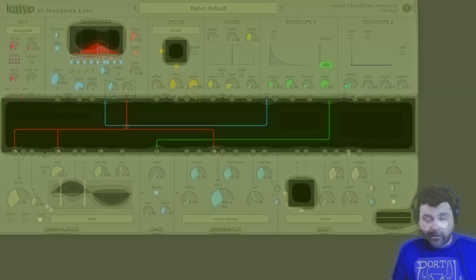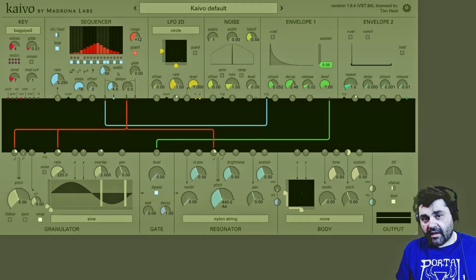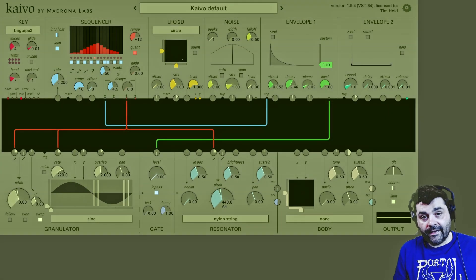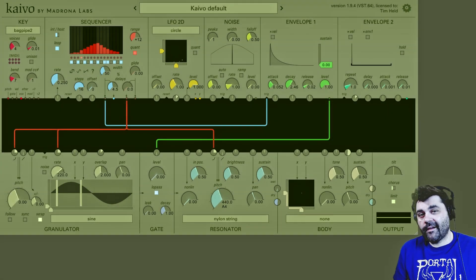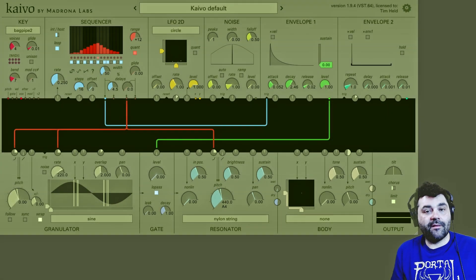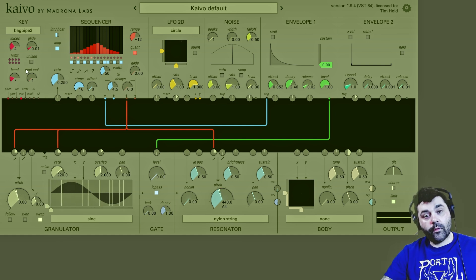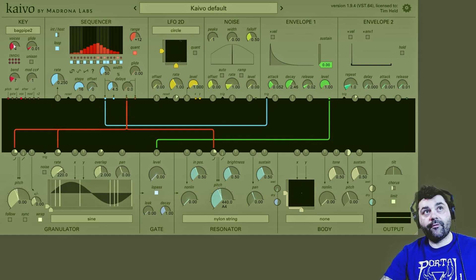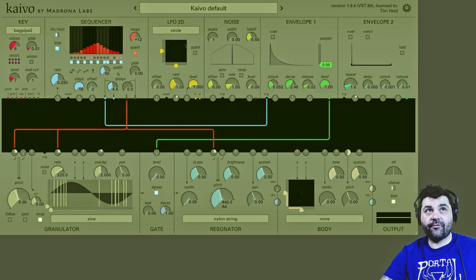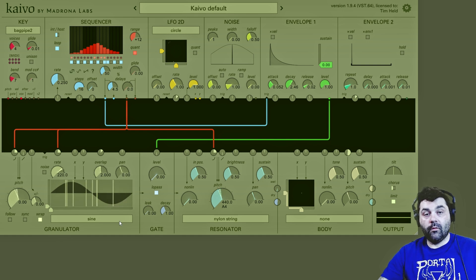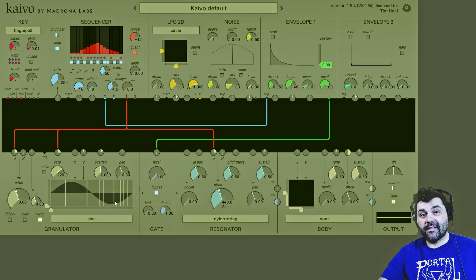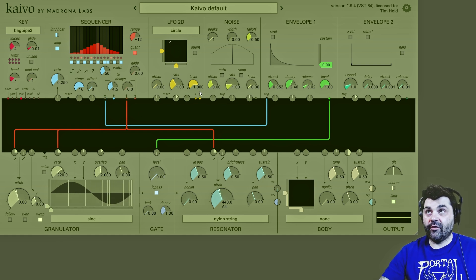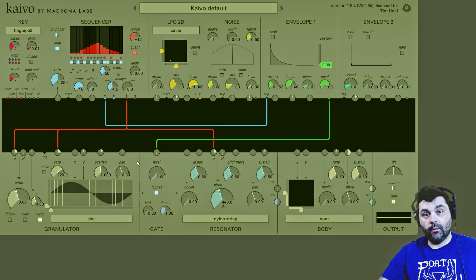What is the resonator? Well, if you think of Kaivo like an instrument — say a violin — the resonator is going to be the strings of the violin. And if you remember back to the key module, Kaivo has between one and eight different voices, where each voice gets its own independent version of each module within Kaivo, and this applies as well to the resonator.